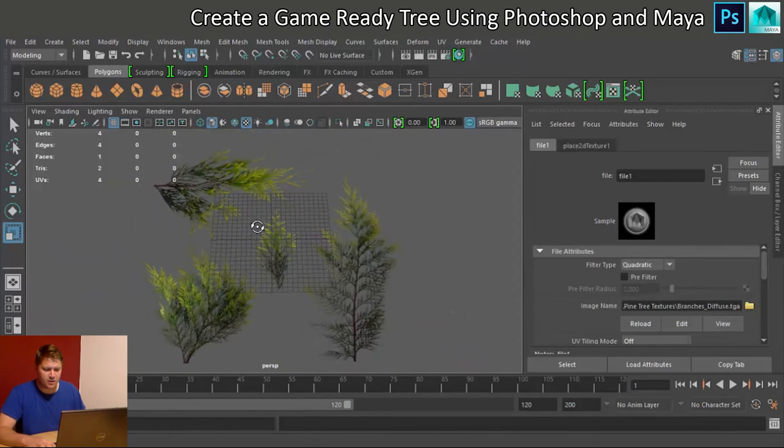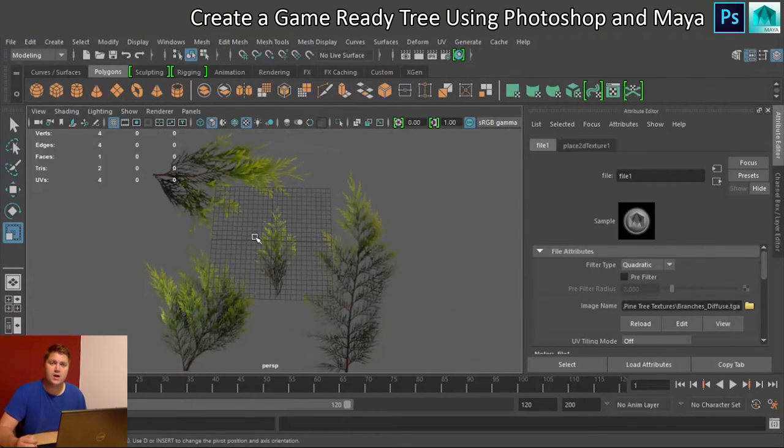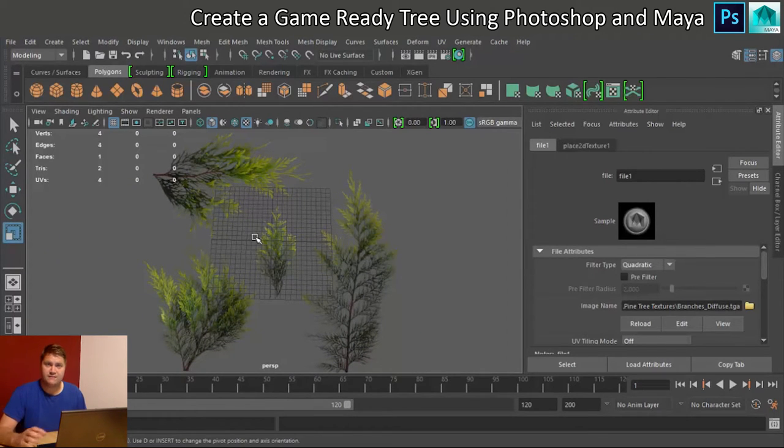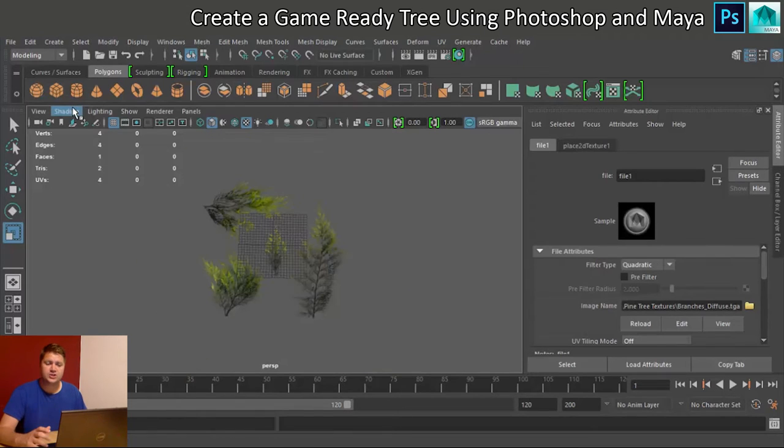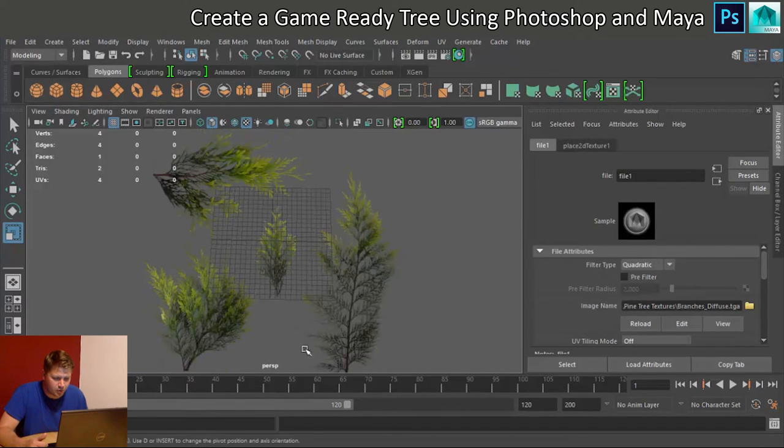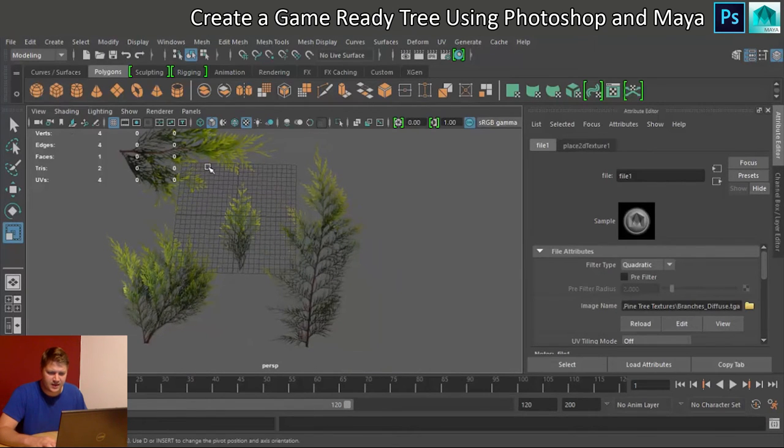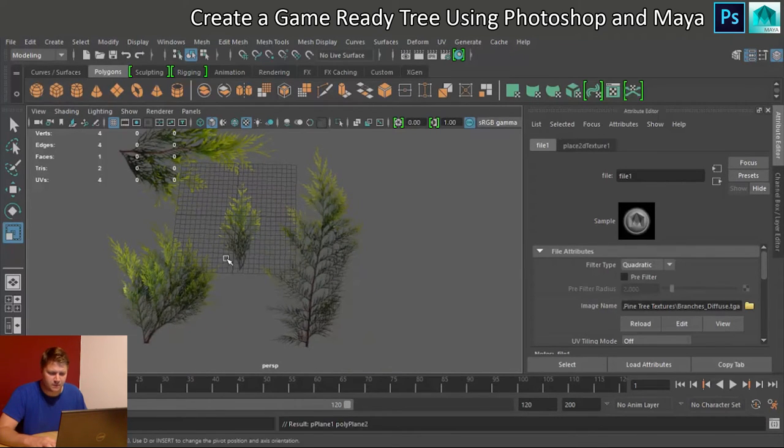So this is our reference for the branches that we're going to create. Now that that's set up, we can get on to making four different branches. Okay, so we're going to go for the first branch. I think I'm going to go for this bottom corner here.